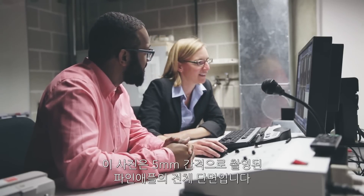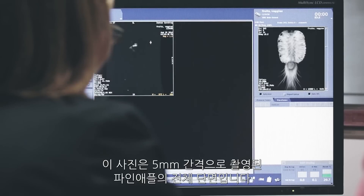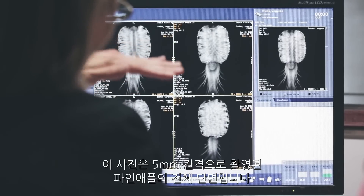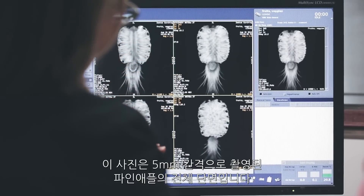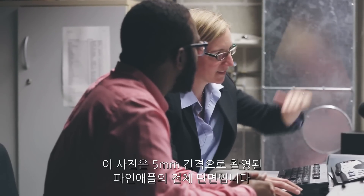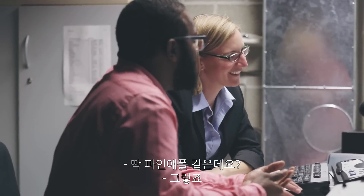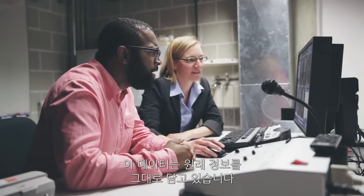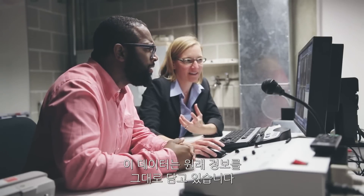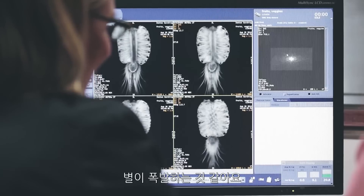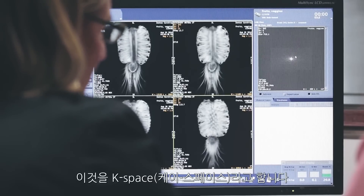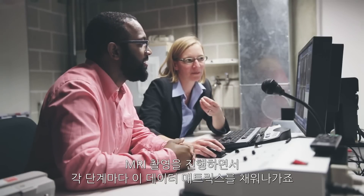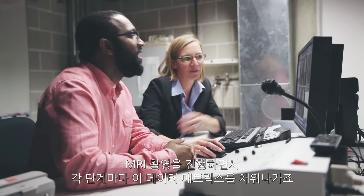So what you're looking at as I page through it is different slices — virtual slices separated by five millimeters from the top of the pineapple to the bottom. It looks like a pineapple. If you look over here, this is an image of the raw data that we're acquiring. It looks like an exploding star. We call this K-space, and this is the data matrix that we fill up point by point during the MRI experiment.